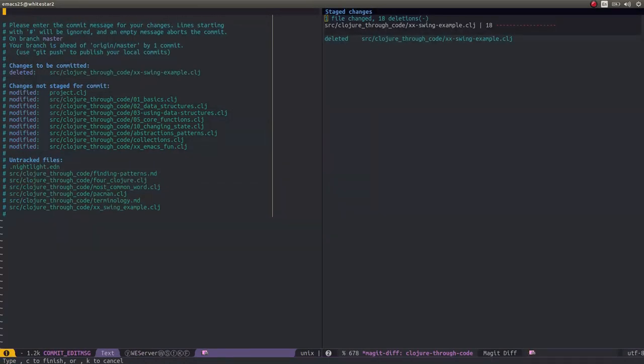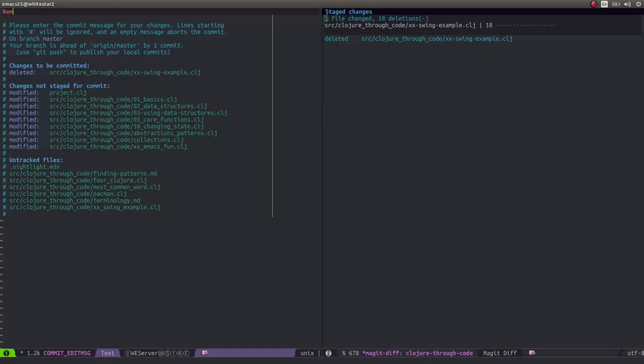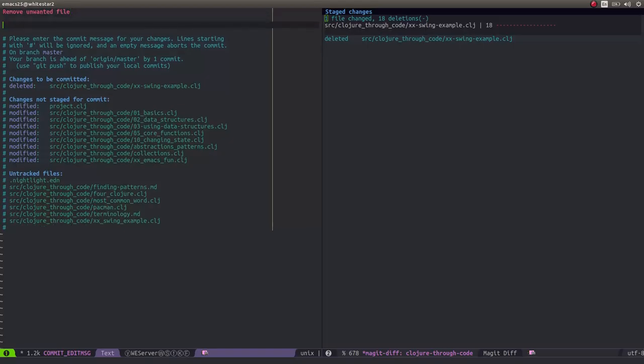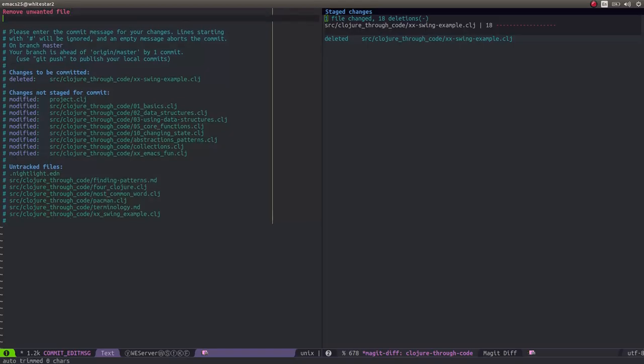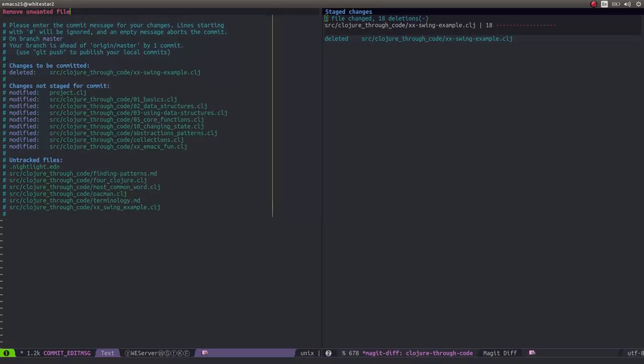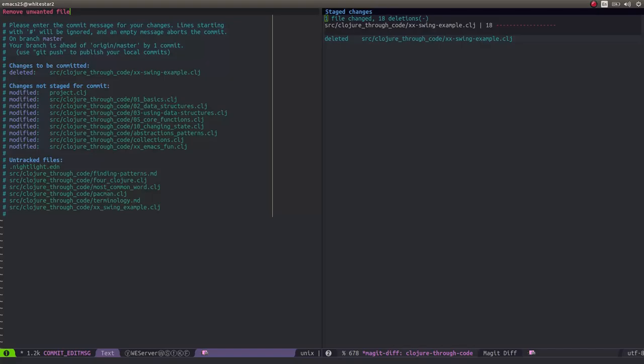This brings up a commit message box where we can type in why we're actually committing this change. Obviously, I would put a little bit more detail in if it was a more involved change. You can actually see on the right hand side that this is the actual change that's going to be committed. These are the details of what I'm actually going to put into this commit, and it is just simply deleting this swing example.clj file.